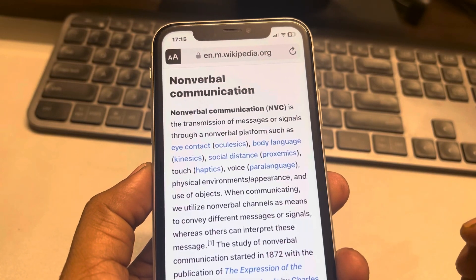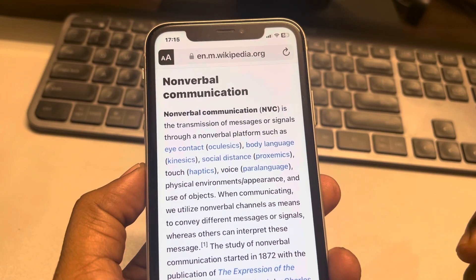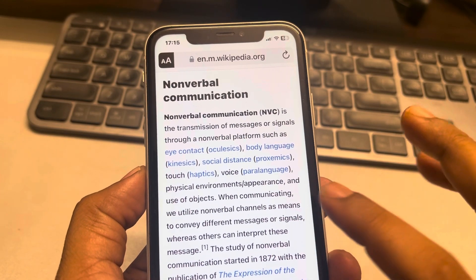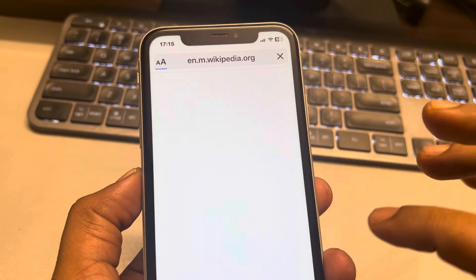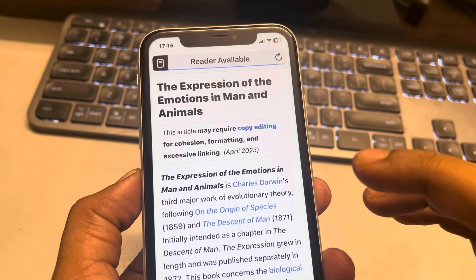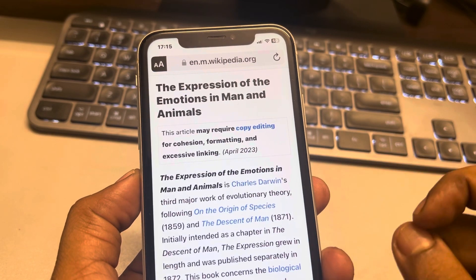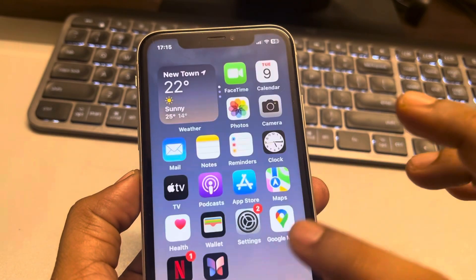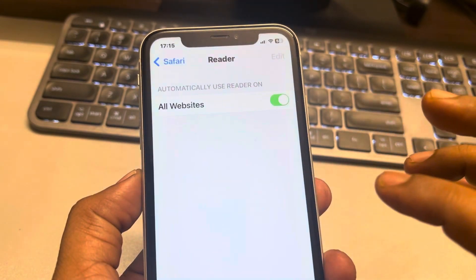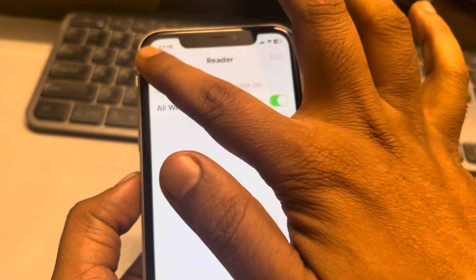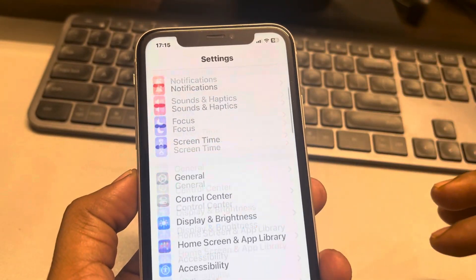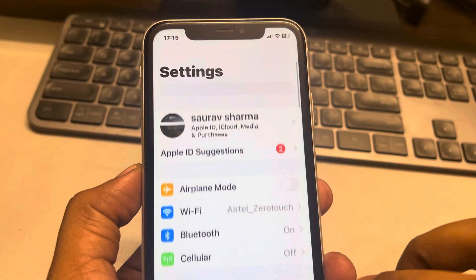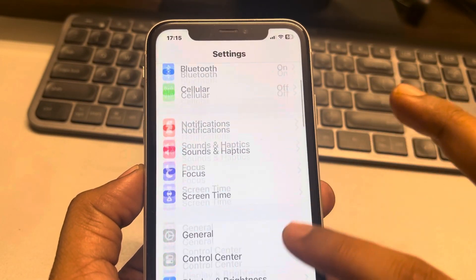Let's see how to turn off automatic reader view in Safari on iPhone. To do this, just go to Settings. When you go to Settings, it will open like this.